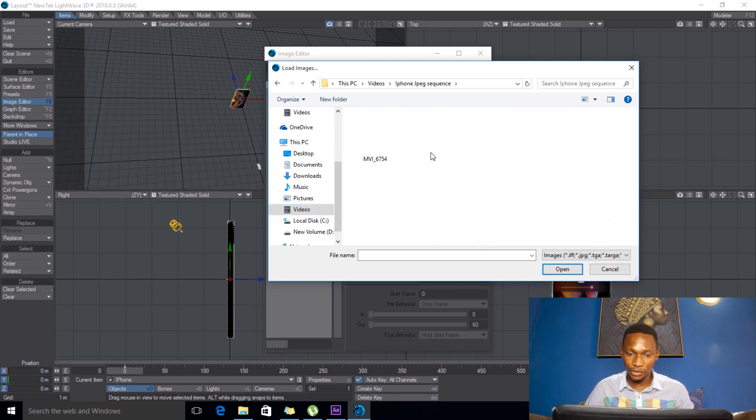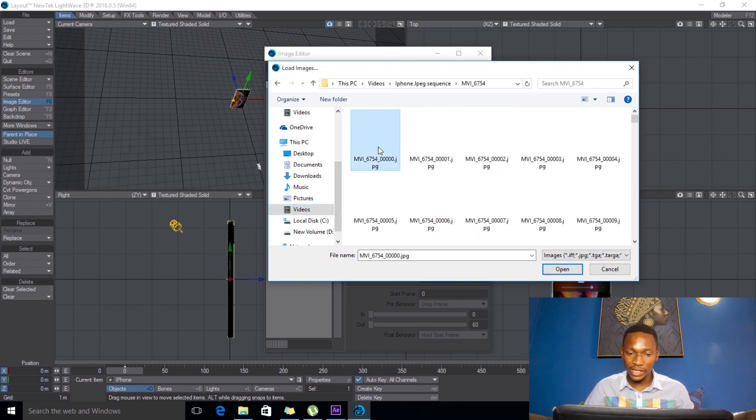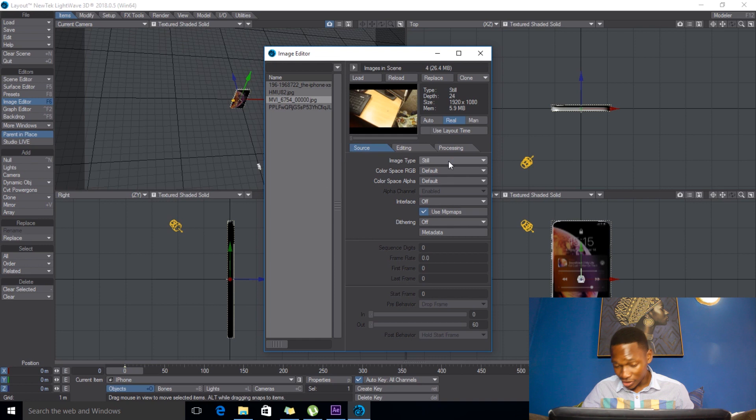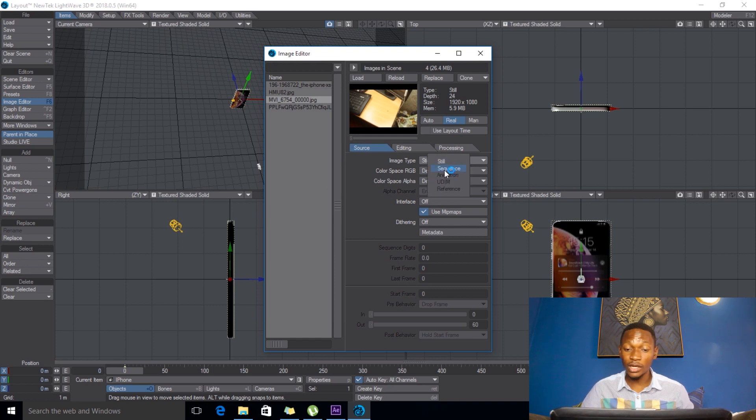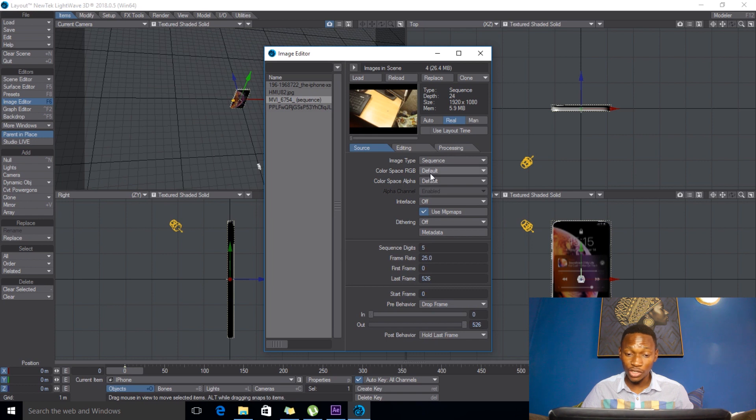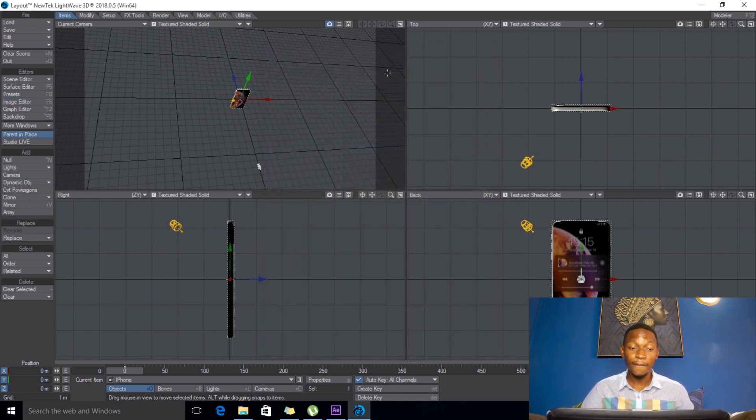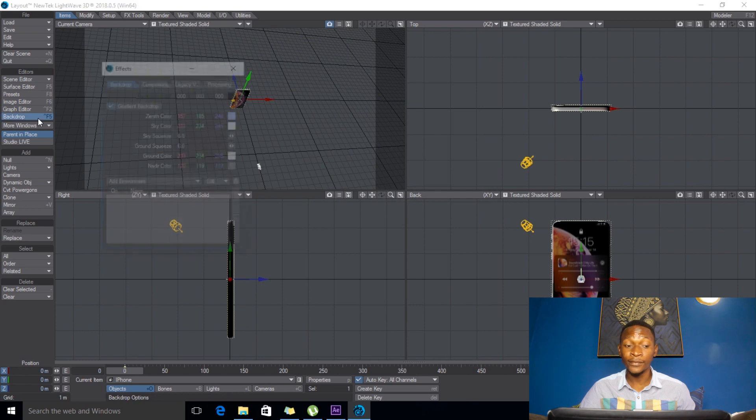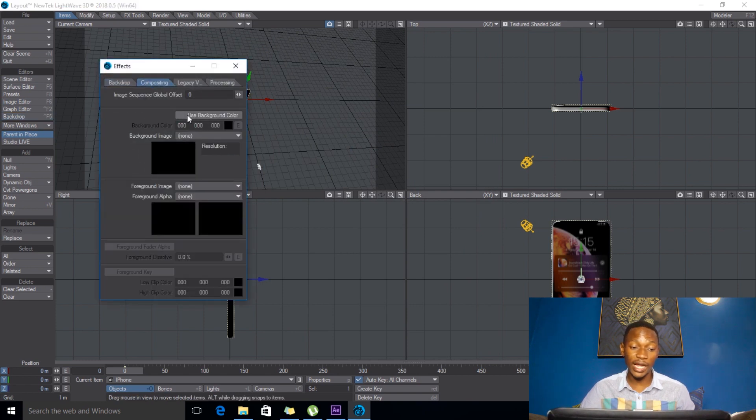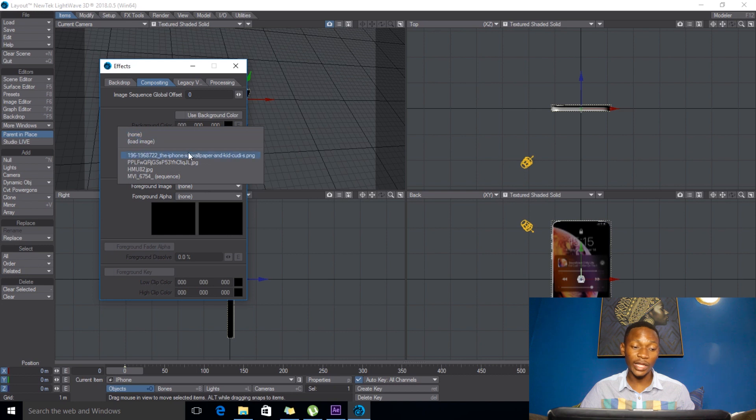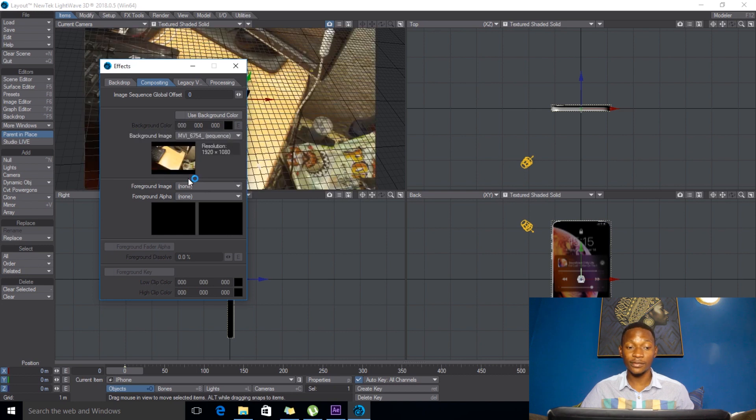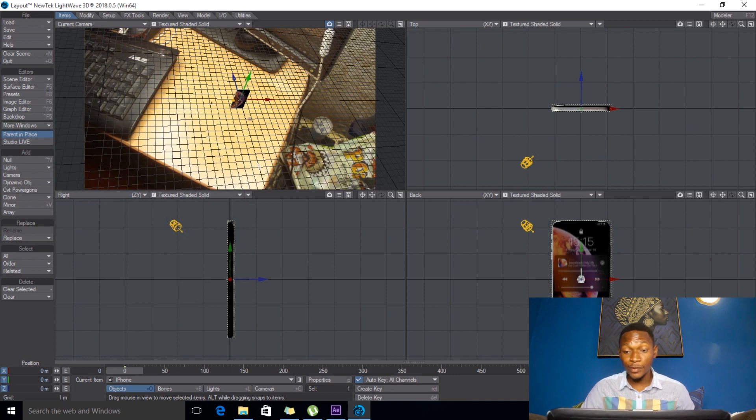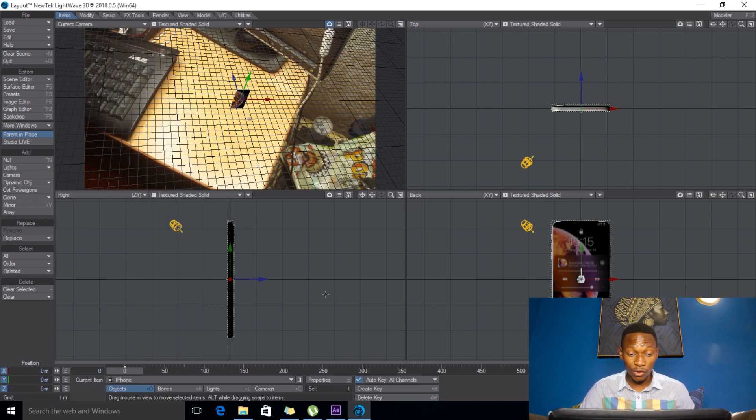So I'll select the first one and then you say okay. Then once you select this, your image type, you actually change this to sequence. And then you also change the default the color spacing to linear. And linear, we are done here and I'll go to backdrop. So in backdrop I'll go to composition and I'll actually say backdrop and I'll choose my sequence. So as you can see it's now showing on my screen which makes things easier.